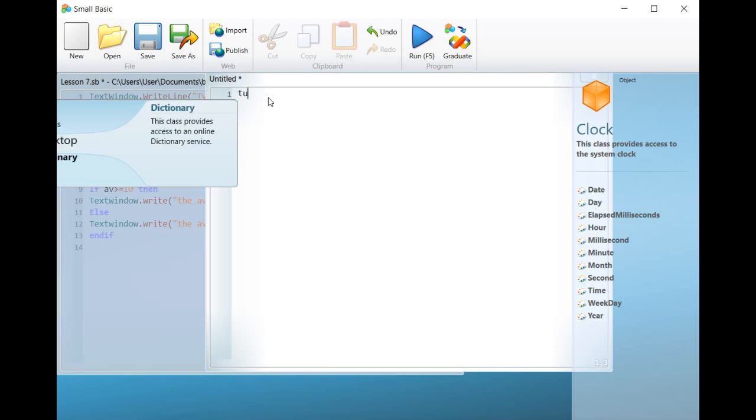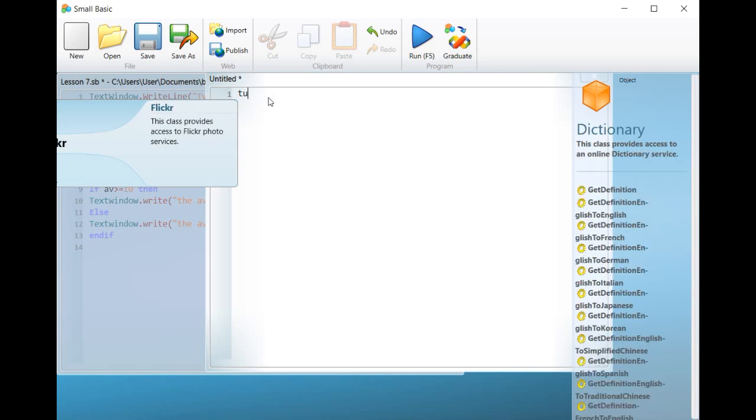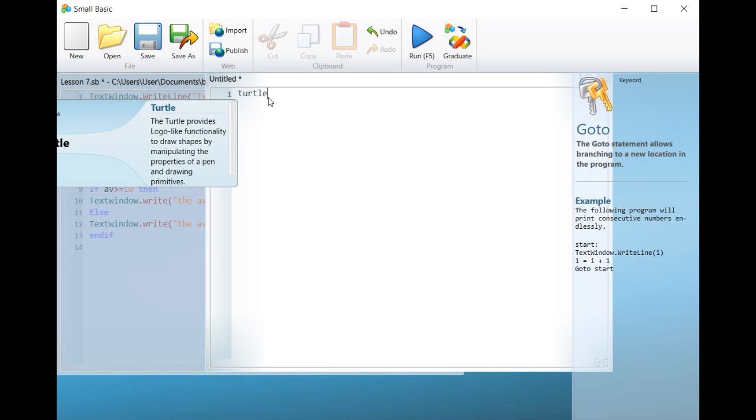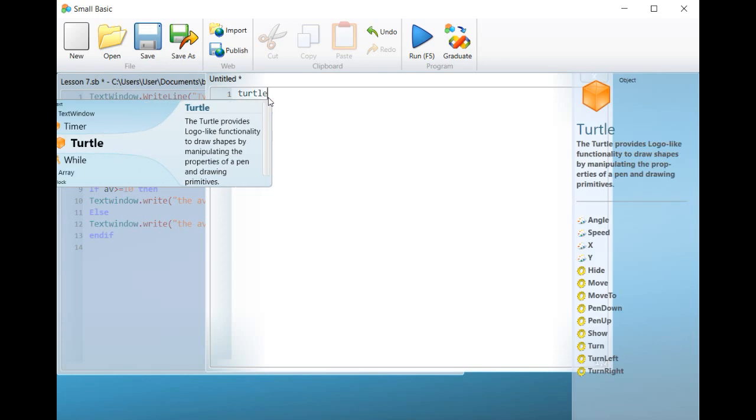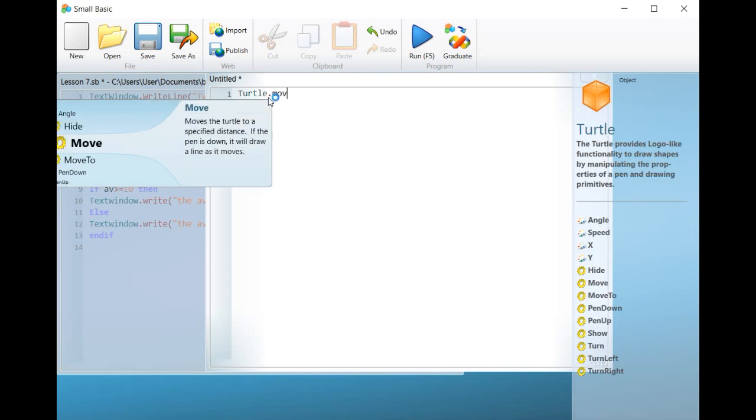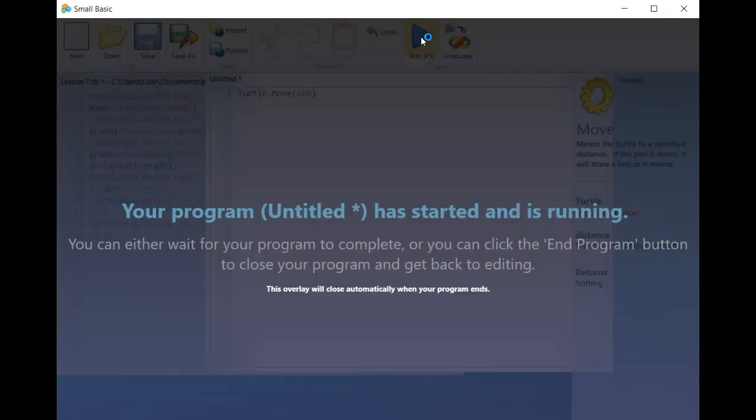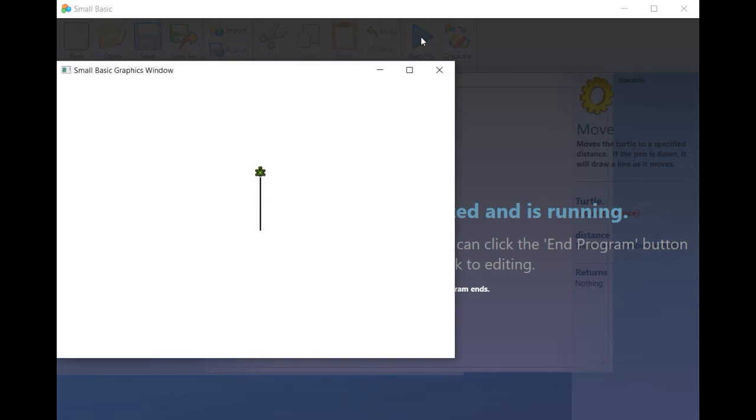Let's take a short example. First, type Turtle.move. Second, click on the button Run and examine the result. This was a short introduction about the welcome screen and how it works.